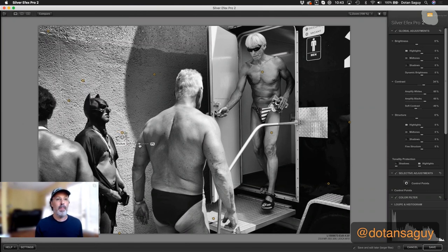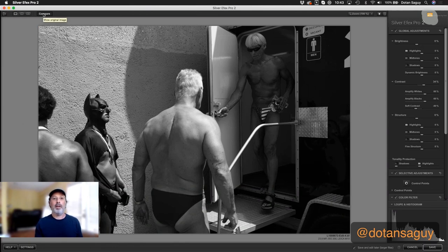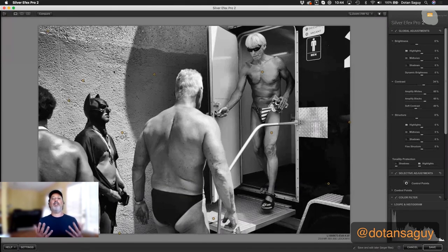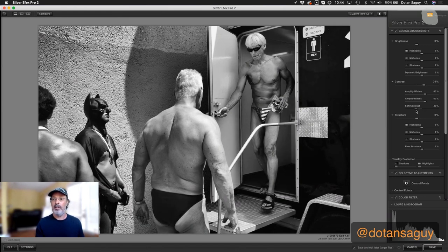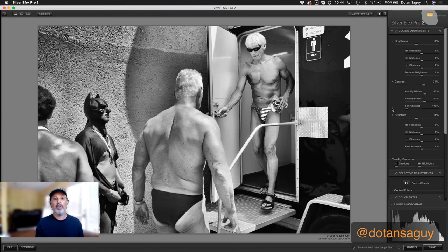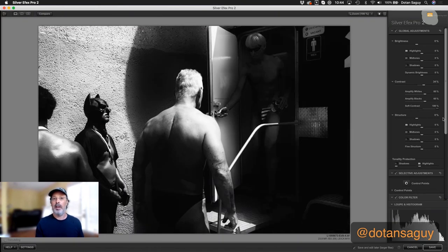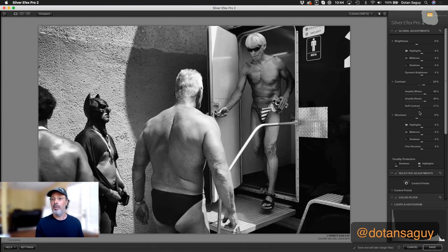Let's see the before and after again. You go from a picture where you could probably read the story, to one where it's clear — this guy comes out of the bathroom, Batman's waiting, there's the bathroom sign. Everything is much more pleasant in terms of tonalities. One very powerful slider to finish with for this photo is the soft contrast — I want to be very careful about it. If I take it all the way up, it's just too much and not natural. If I take it all the way down, it's a mess as well. You have to very carefully use it to find just the right balance. So now you have the original color version, and this is the black and white Silver Effects result.